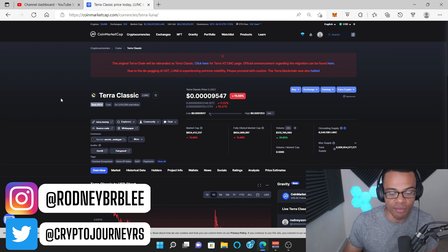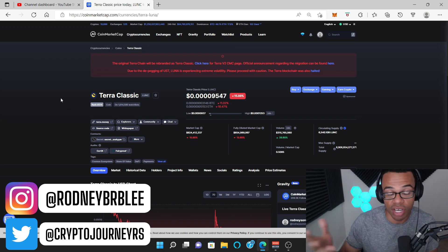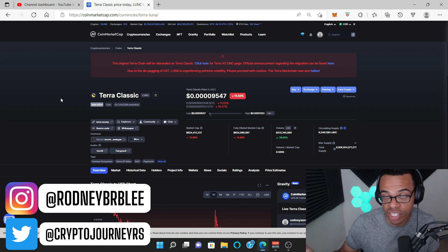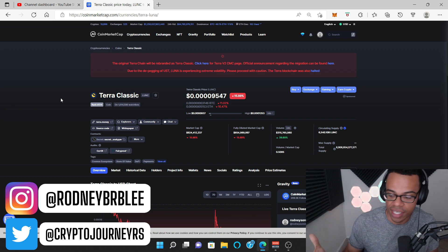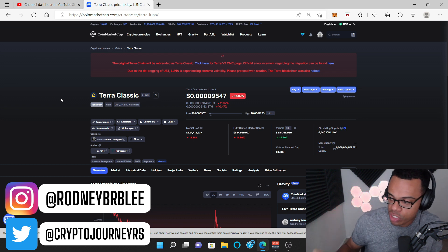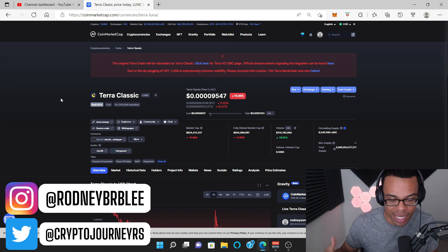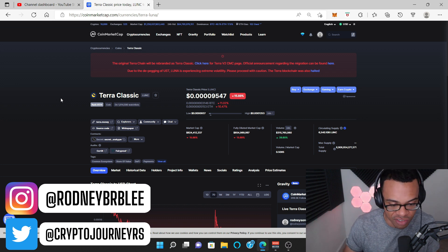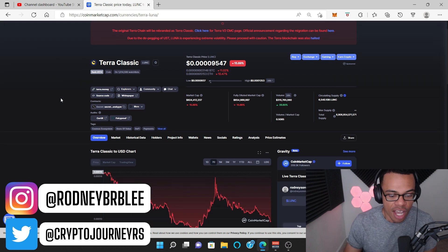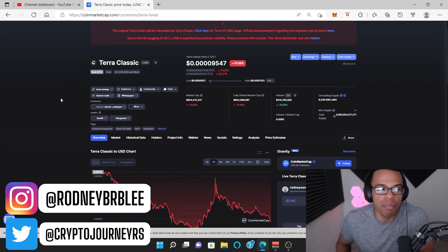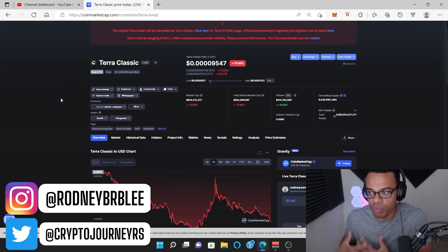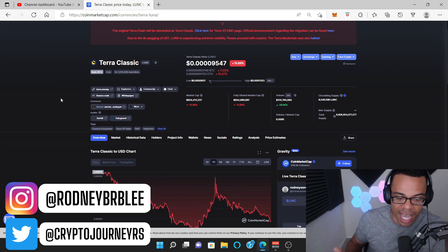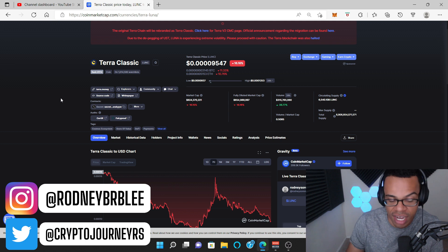And it's already on most exchanges already. So my thing is, if we're looking for some sort of pump or any positive price action from Terra Classic, there has to be some big news, some big momentum to push this token into the stratosphere, in my opinion.